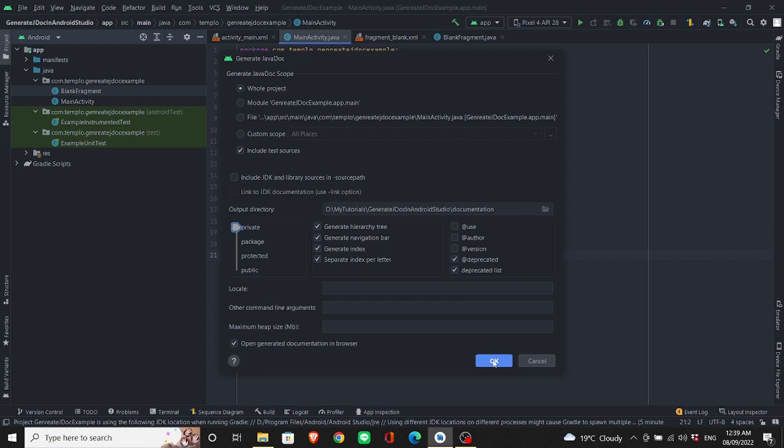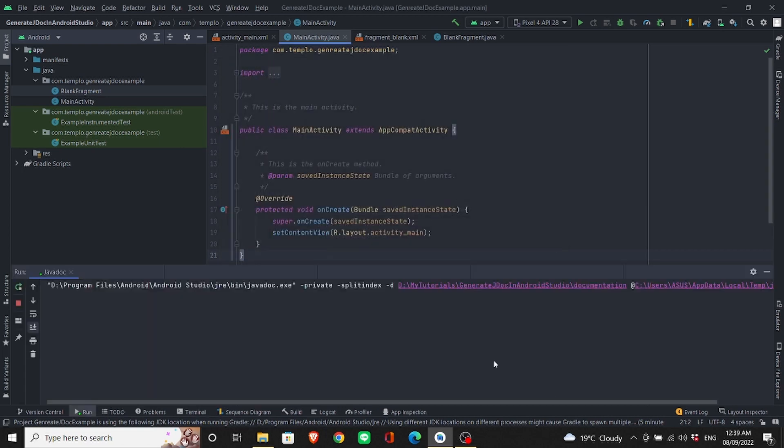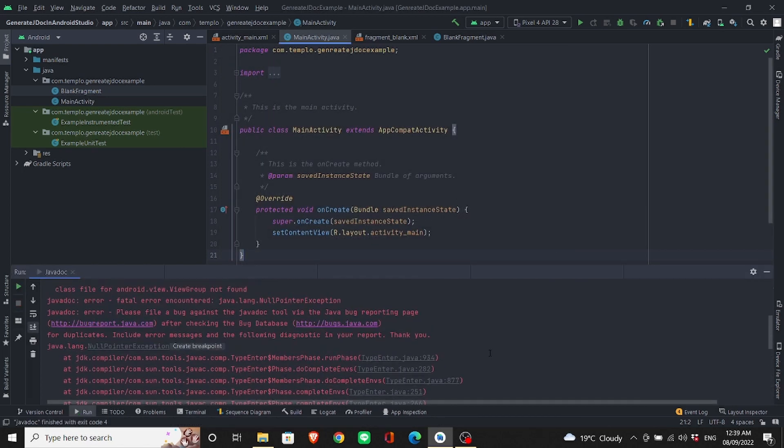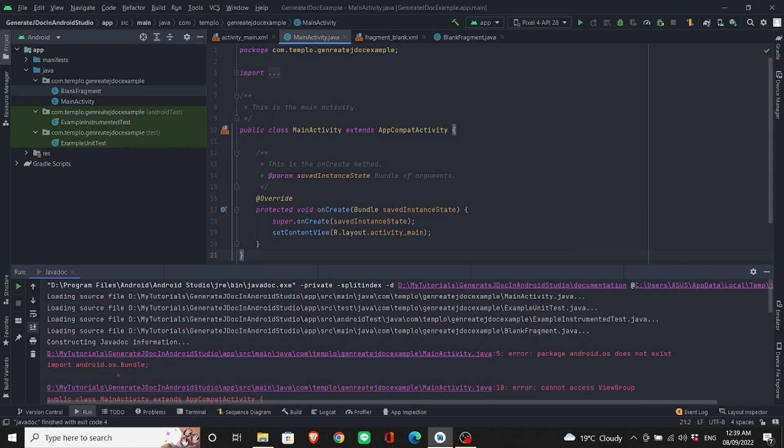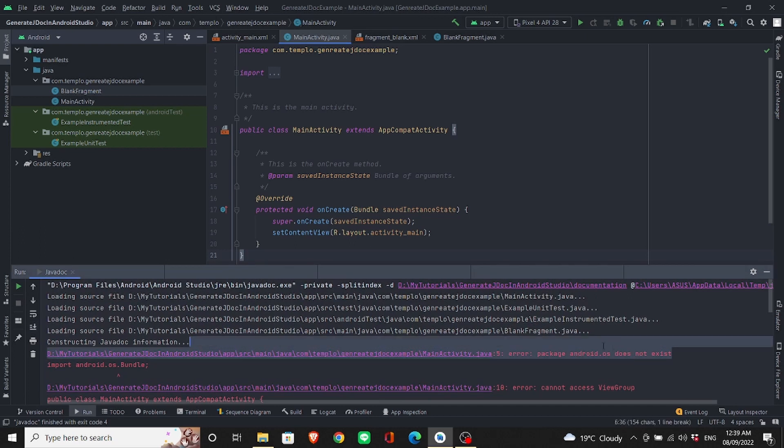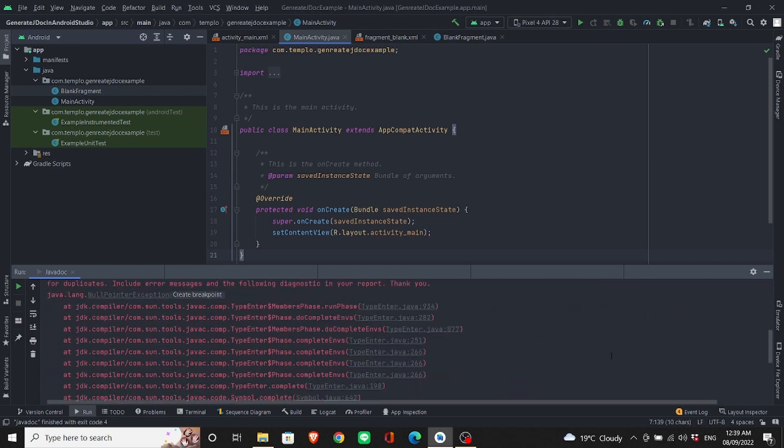If you click OK directly, it might show errors saying that the Android.OS does not exist.